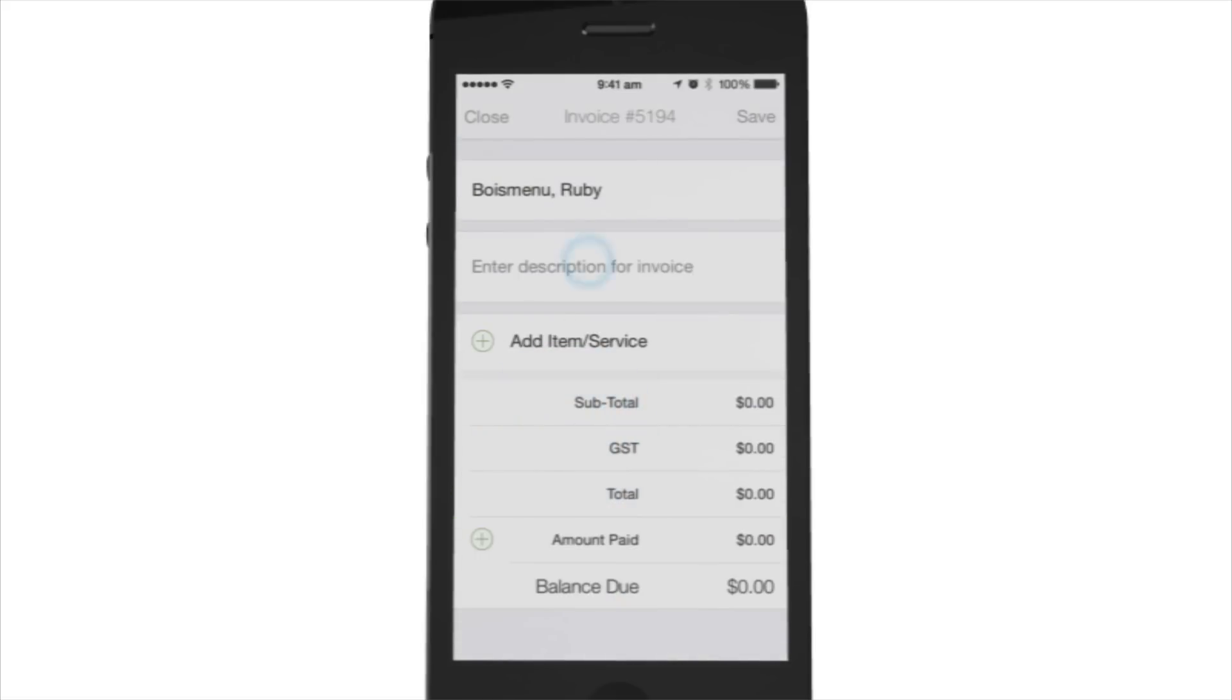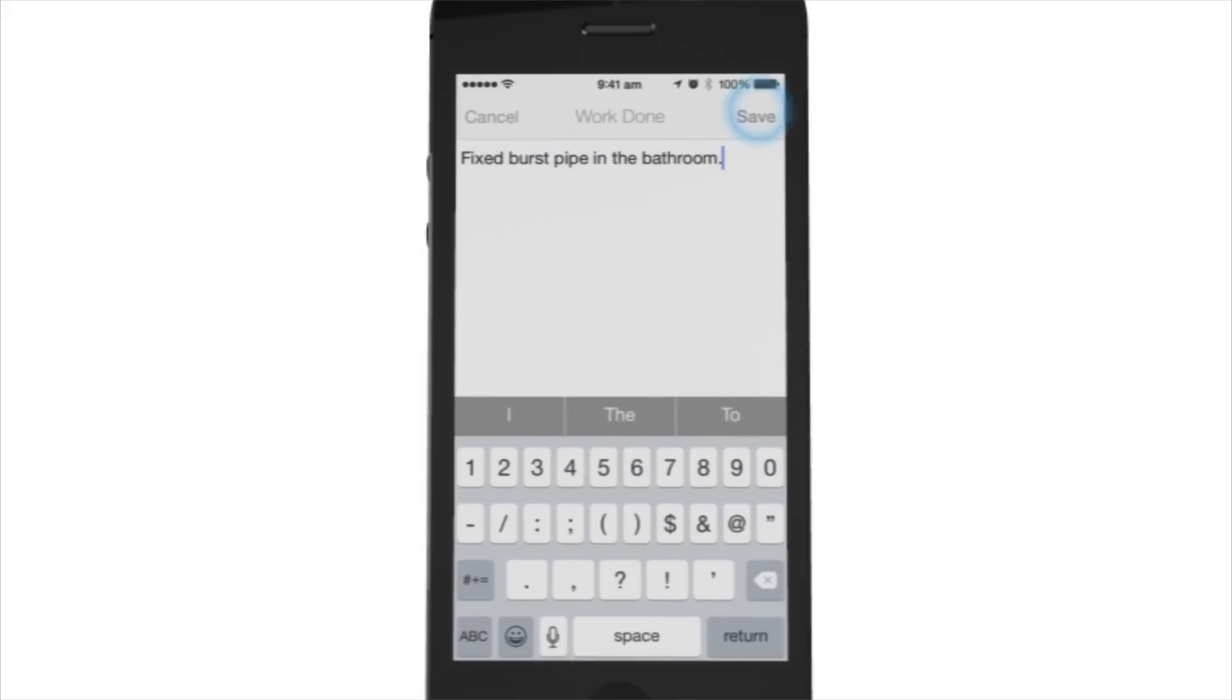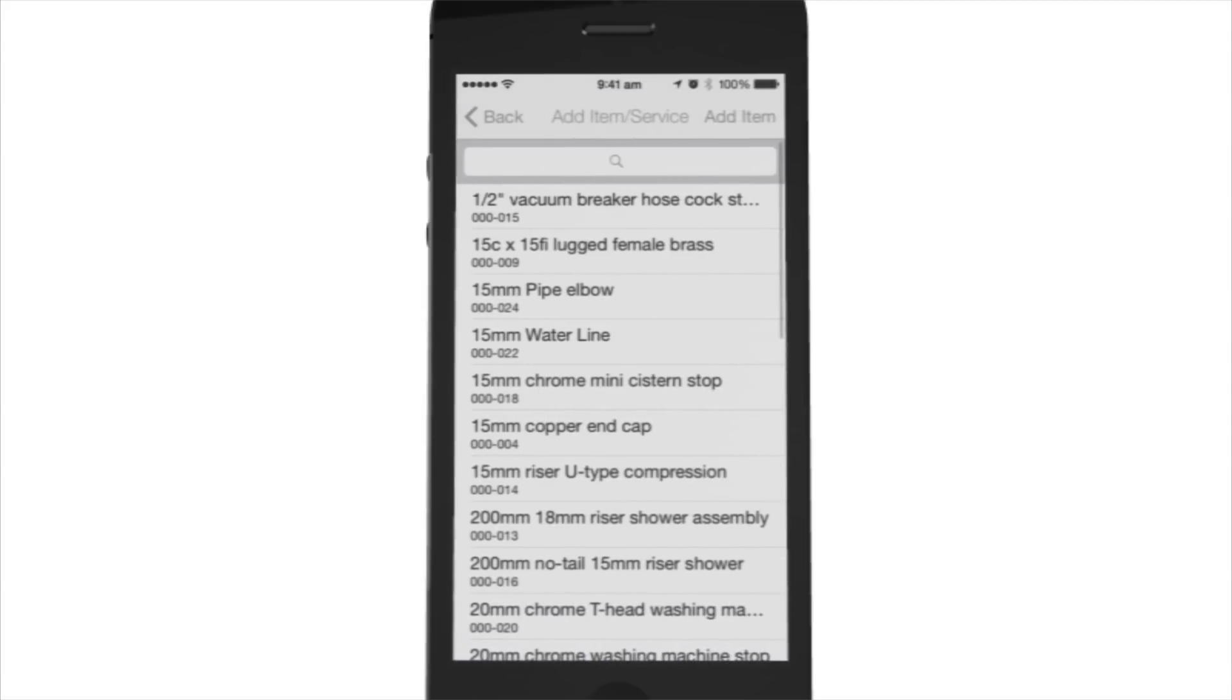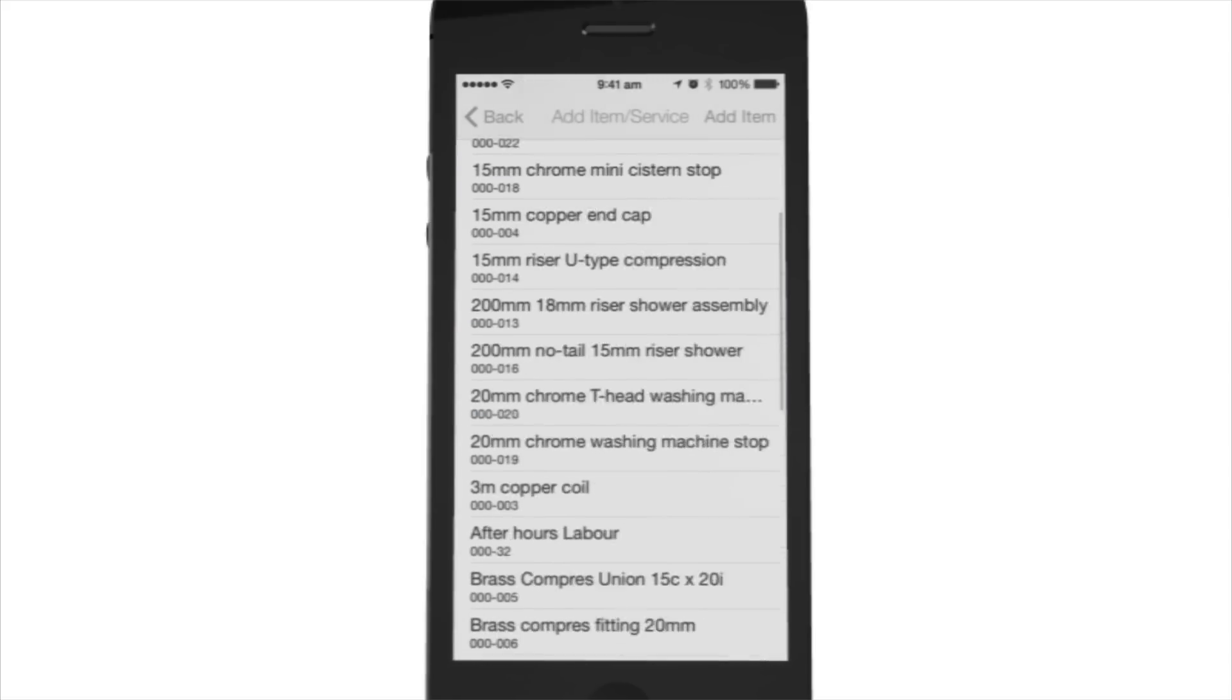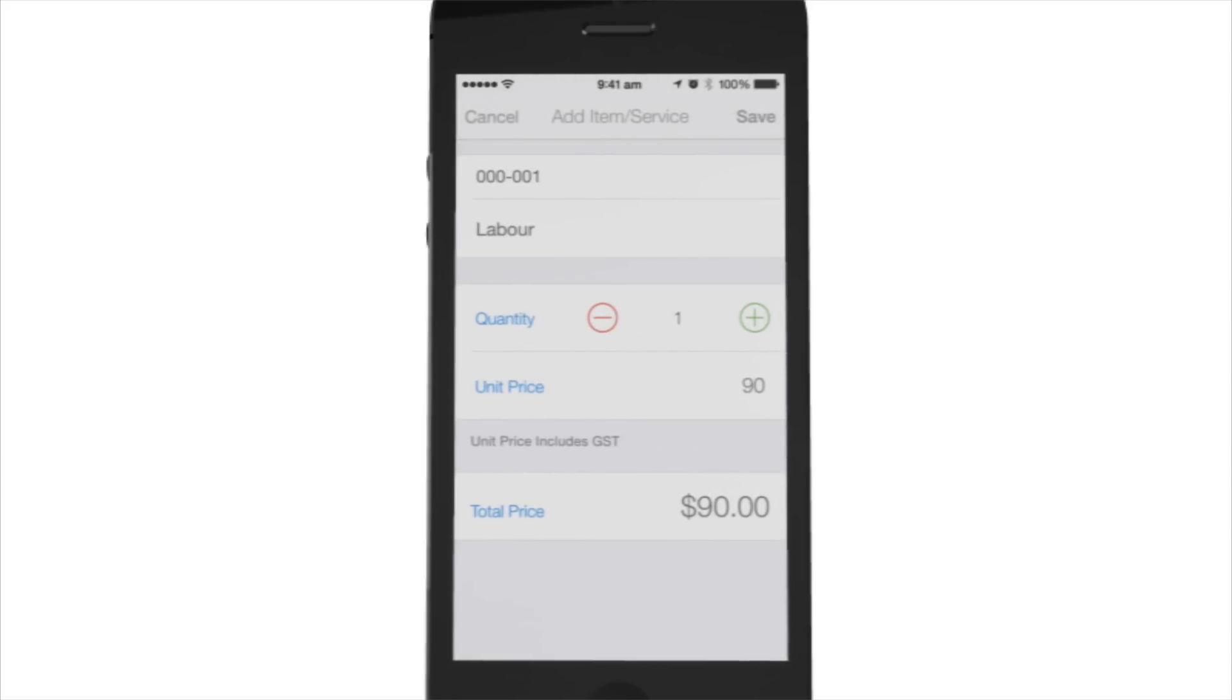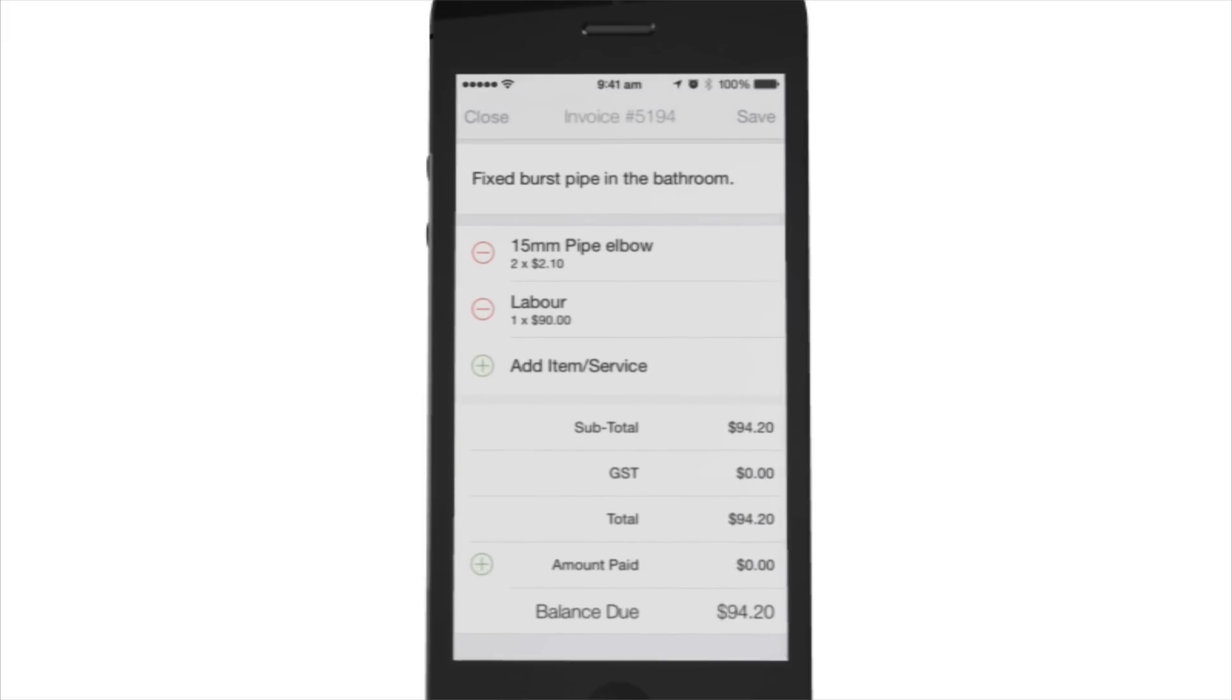Enter a description of what was done, add the items you want to charge for, even receive payment.